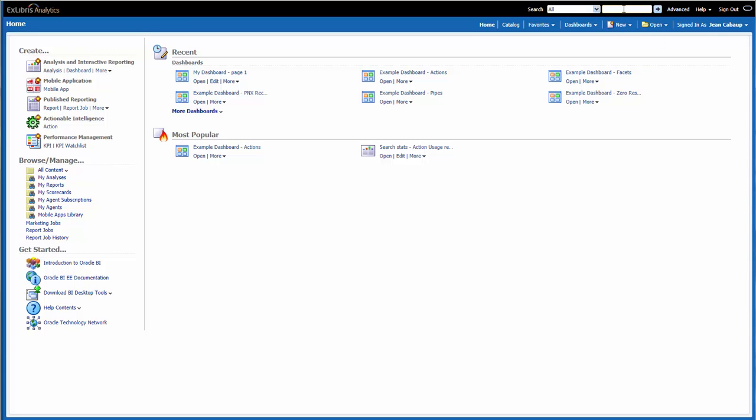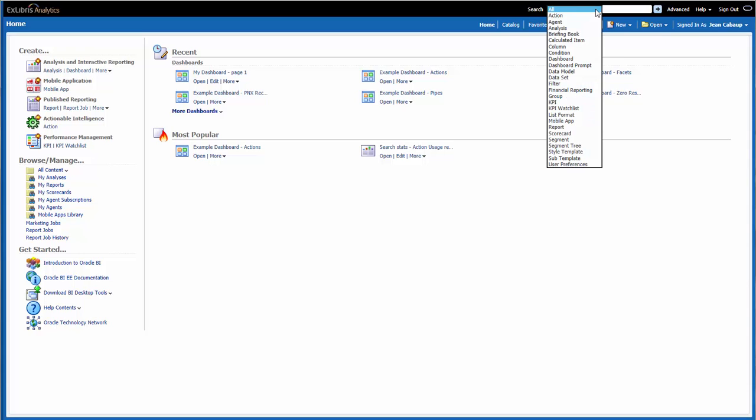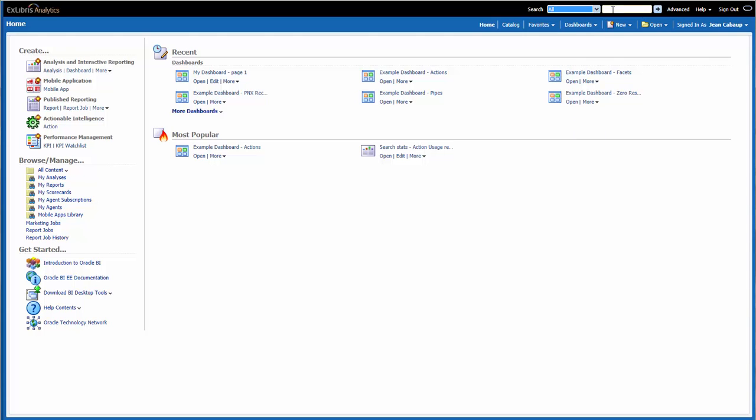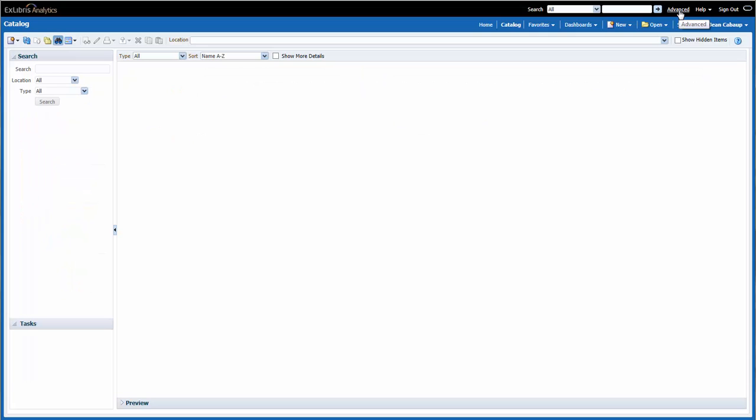I can search the catalog from here, and I can select which type of object that I'm searching for in this dropdown. When I select Advanced, I'm brought back to the Catalog page in Search mode, where I can search for objects in the catalog.